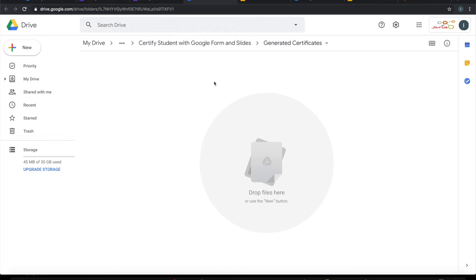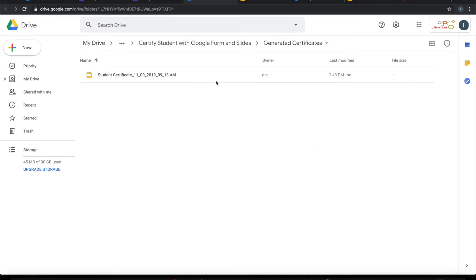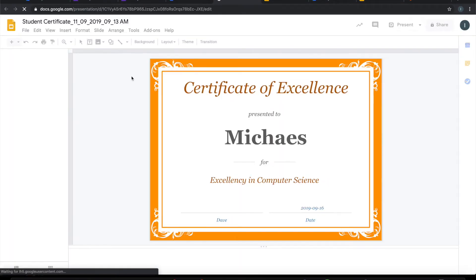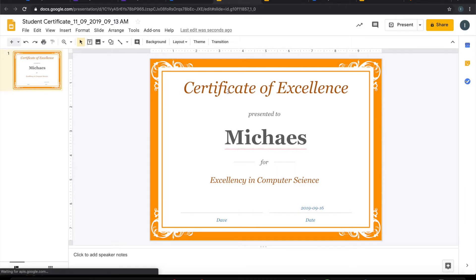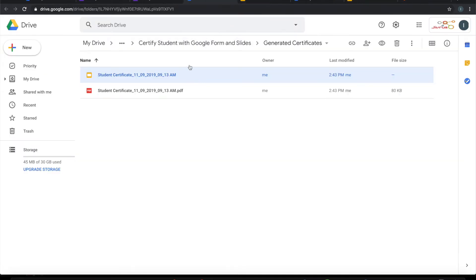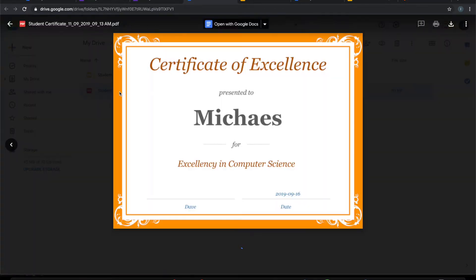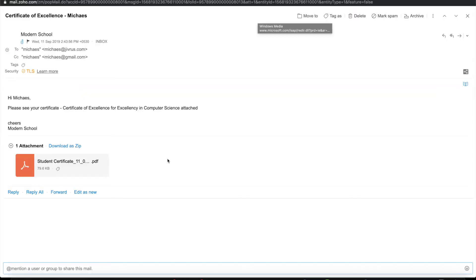Let's go back to the folder on which we configured it to be generated. Now you can see that the certificate is appearing here as a Google Slide. If you see this here, this actually changed as per what we have configured in our form. It has also generated the PDF document. Also, it has sent this as an email based on the email template that I have configured.